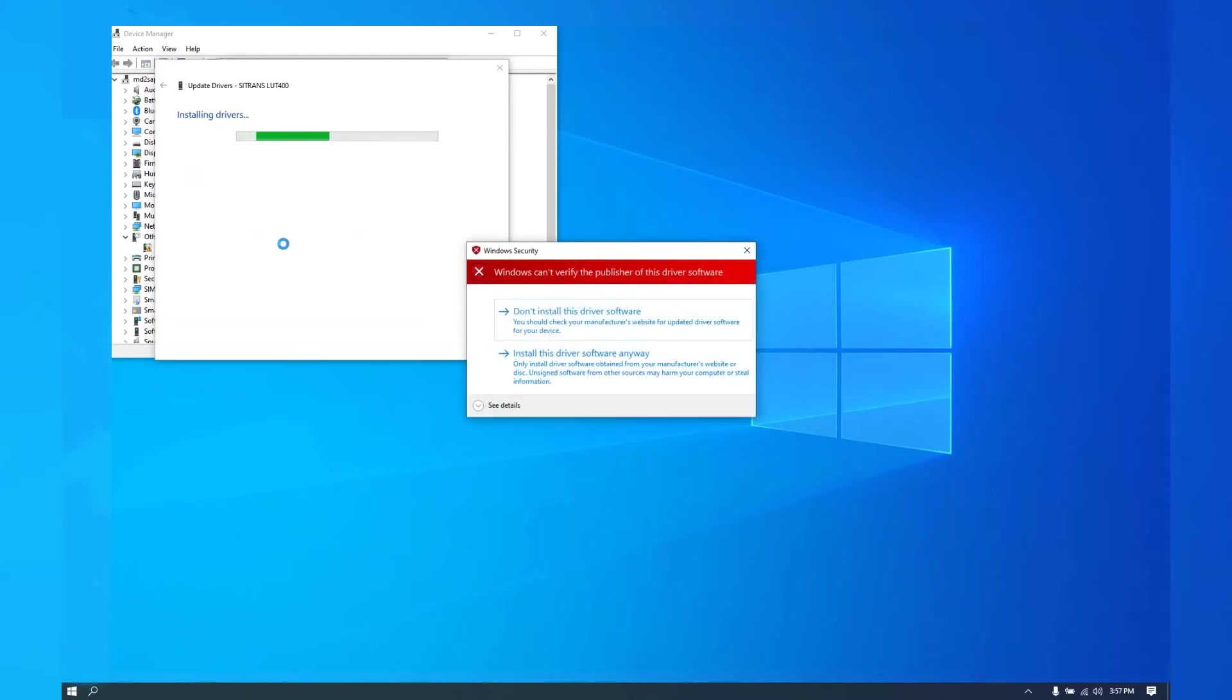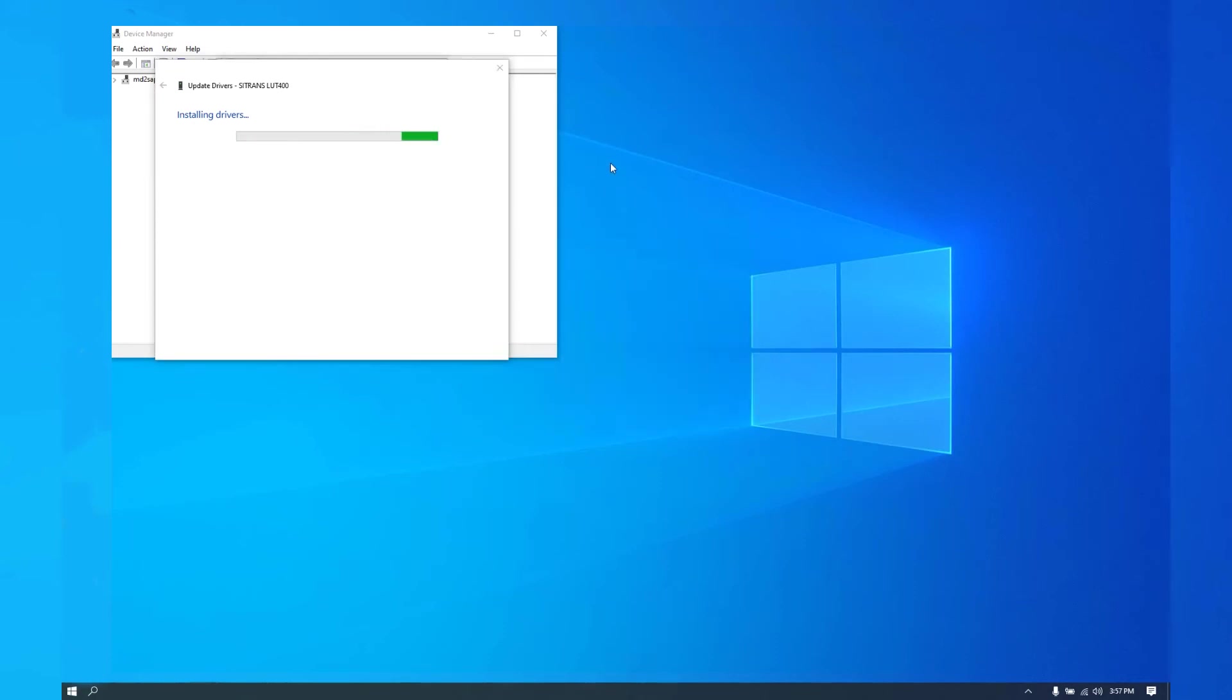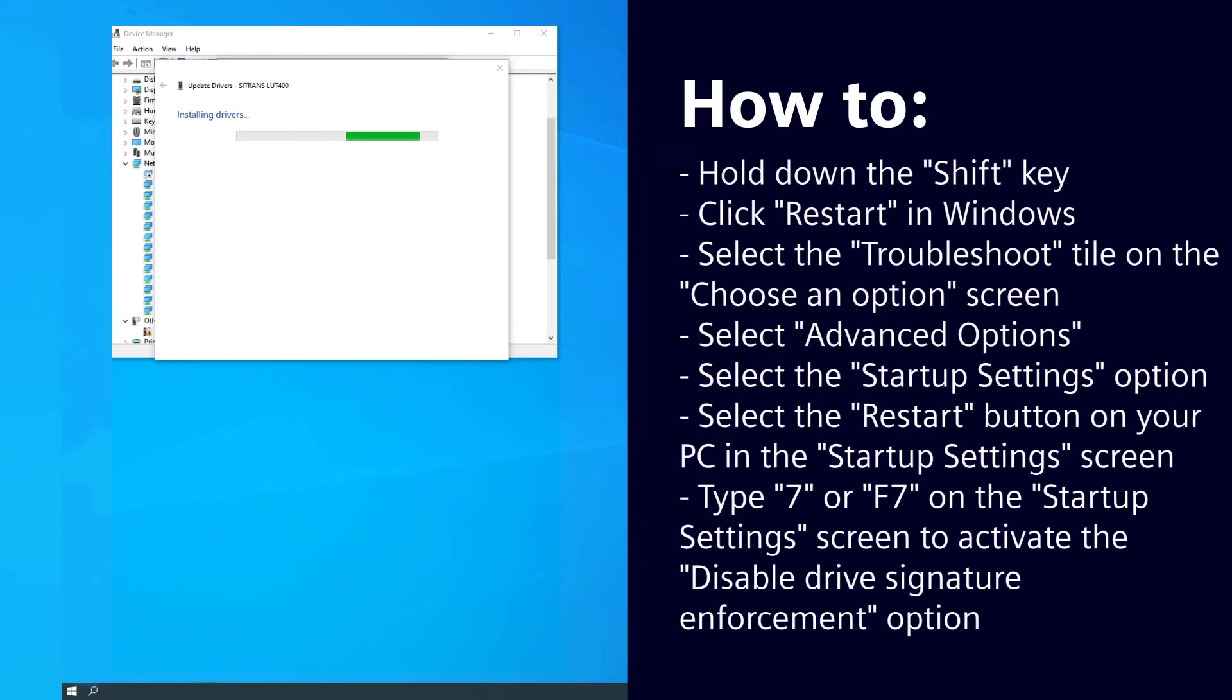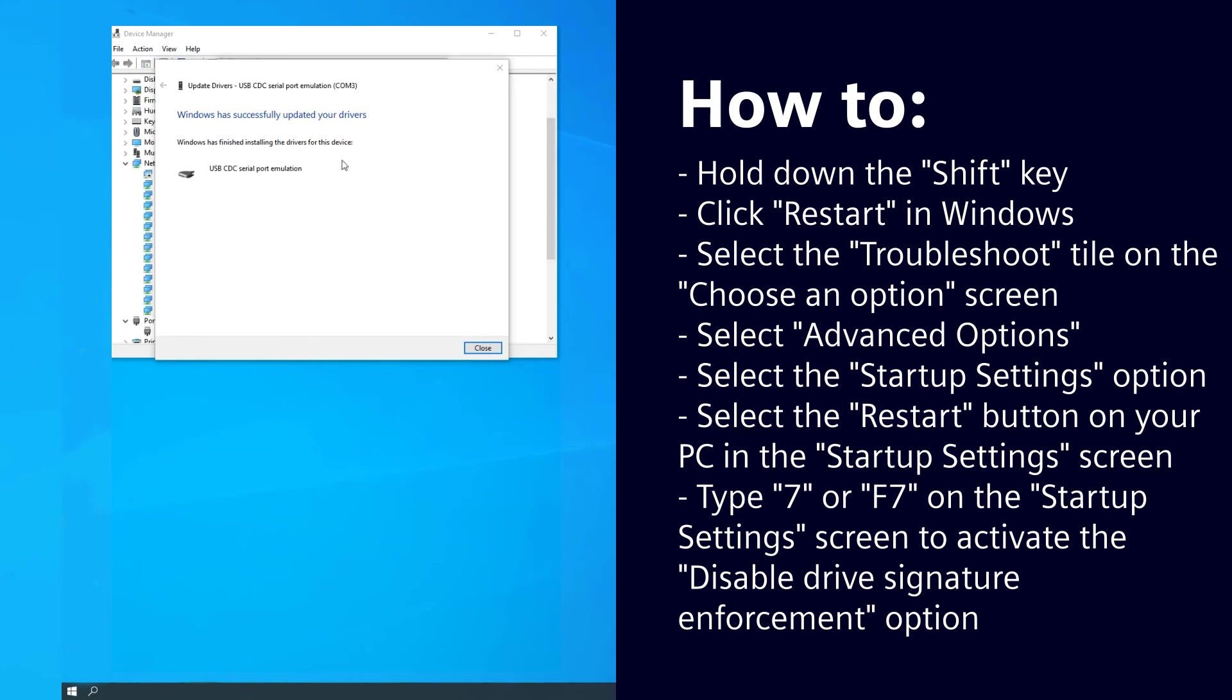It's installing drivers. We'll select install the driver anyway. One thing to note is this driver is not signed by Microsoft, so you will need to disable driver signature verification in order to install it.